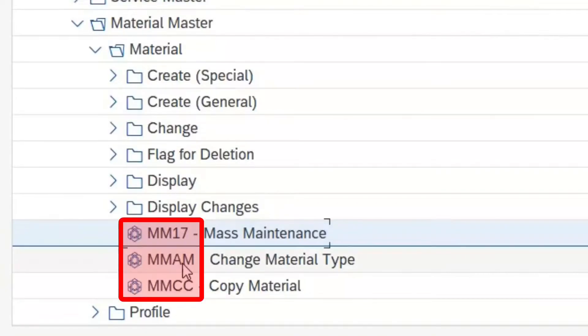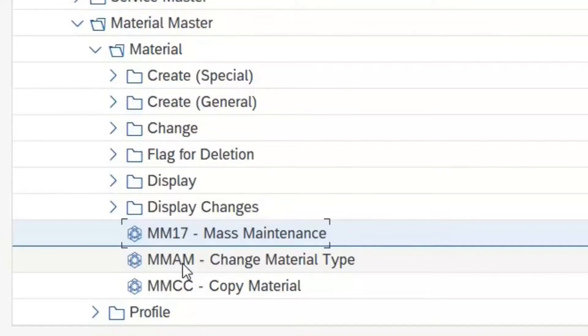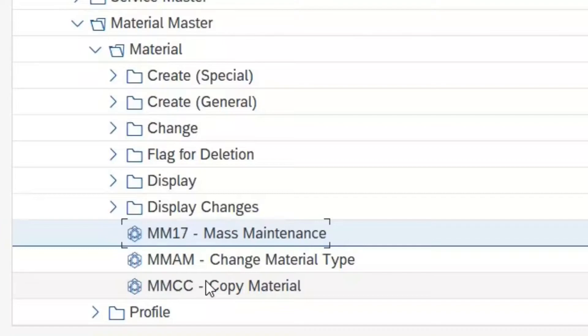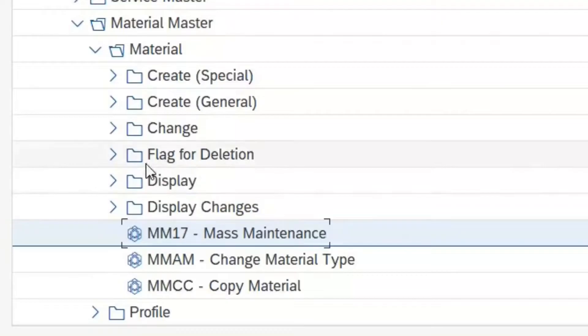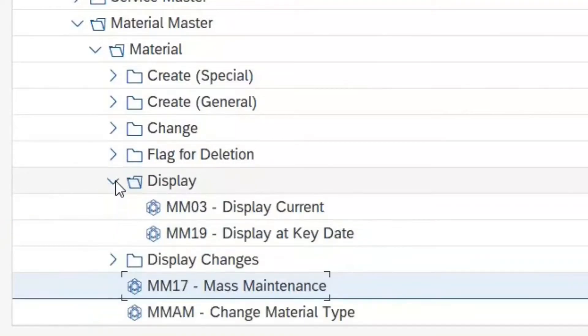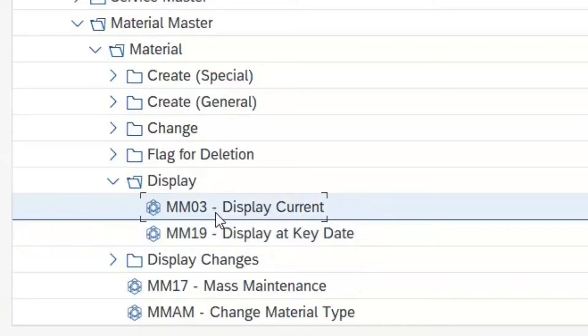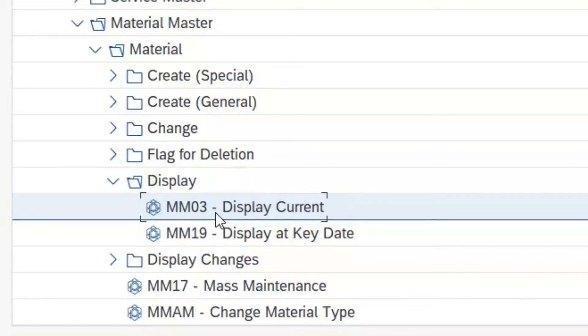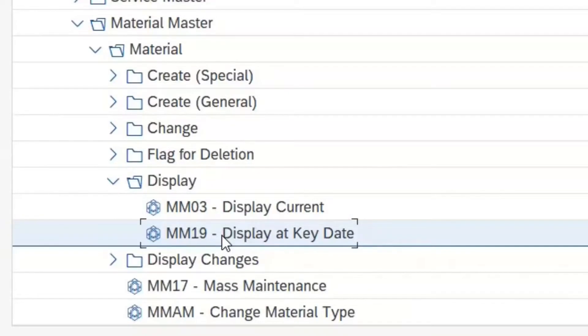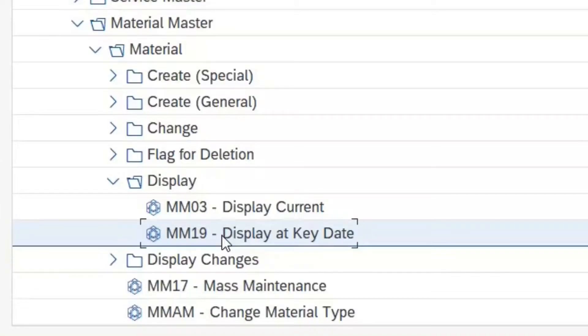But you can also see that you don't actually need them to use SAP. If you want to look at an existing material master record, then of course, we now select display. And you see, there are two transactions for that purpose. MM03 to look at material data records in its current status, and MM19 to see material data records at a specific date in the past.